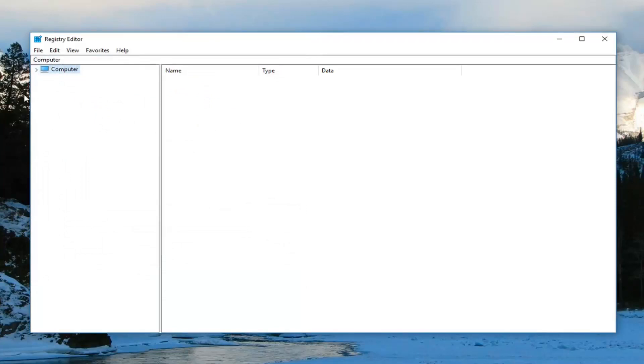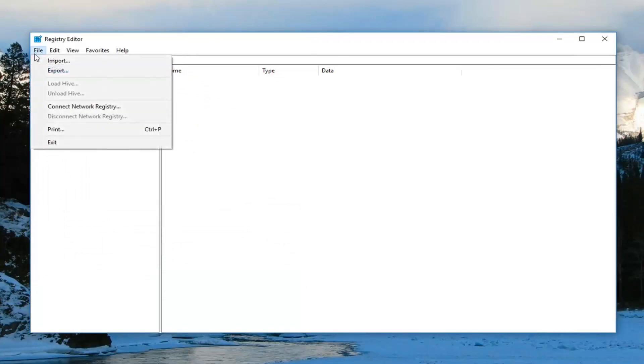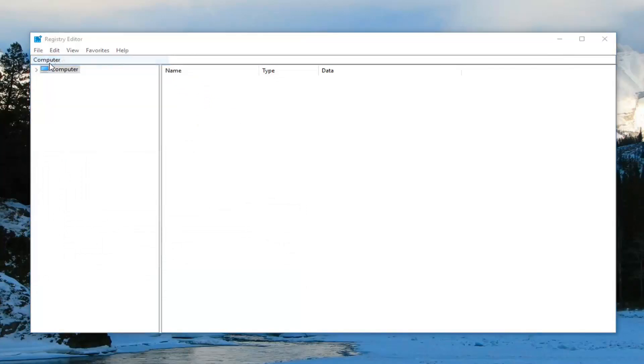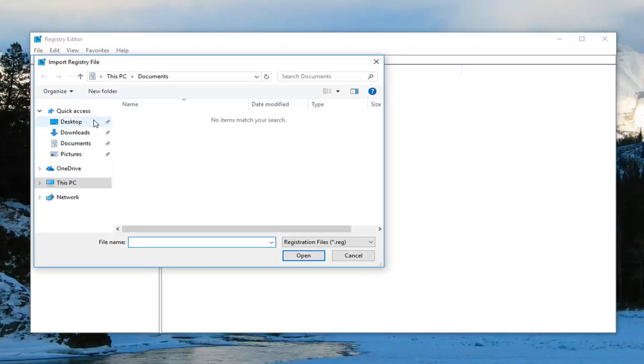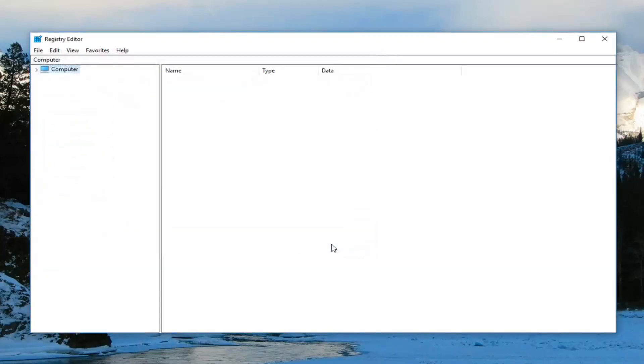If you ever made a mistake and had to go back, you would just go to File and then Import, then navigate to the file location, import it, and you'd be good to go. So once you've made your backup,